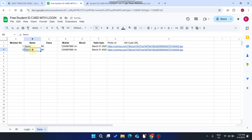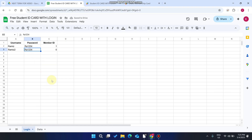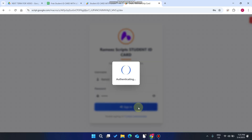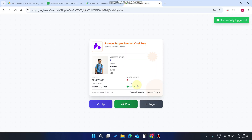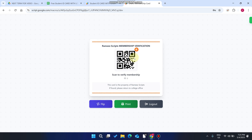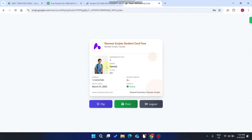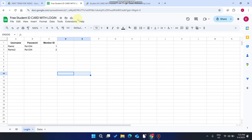Come here and add the data for member two. Go to the login data and add two. Now when we click Sign In, you can see student two's data is successfully found. When you flip the card, the QR code is successfully generated as well. Flip it again and you can see the front of the card.